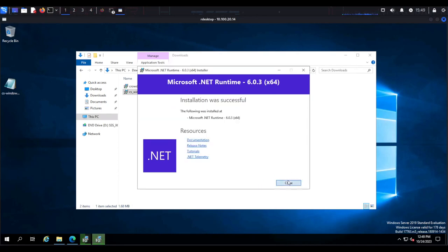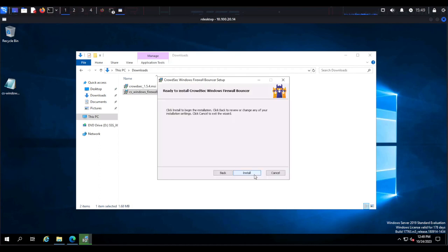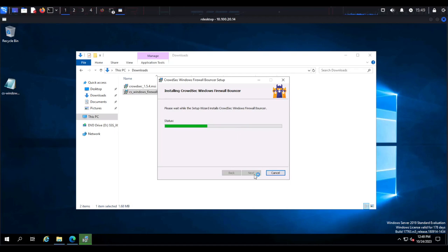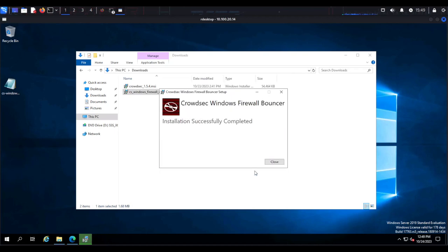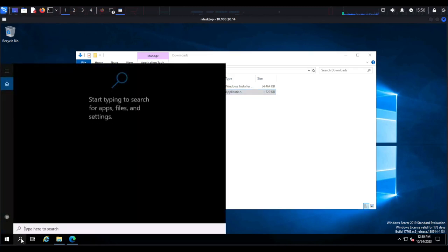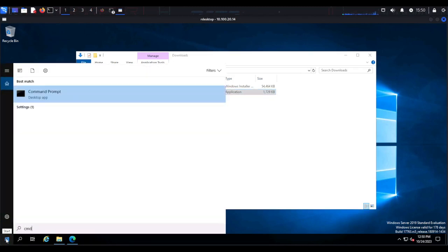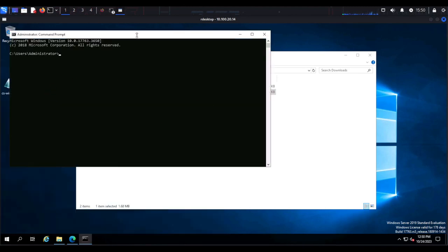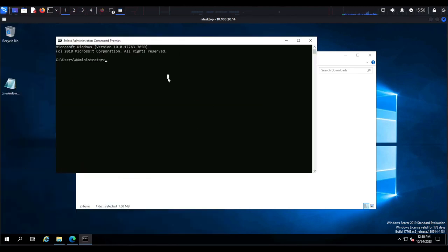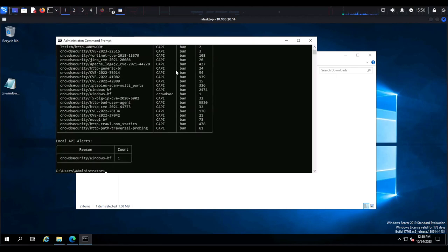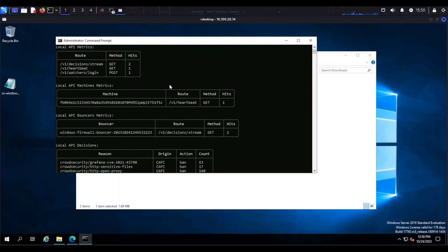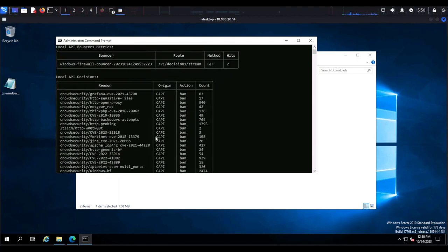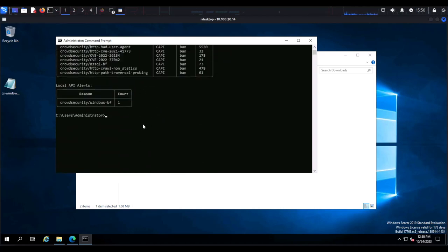Once the .NET Framework installation is complete it will prompt us to complete the CrowdSec Windows firewall bouncer installation. After that, open the command line by heading to the Start menu and searching for Command Prompt. Run the command cscli metrics — if you don't get any errors and see a similar output, that means you've successfully installed the CrowdSec security engine and the CrowdSec Windows firewall bouncer.